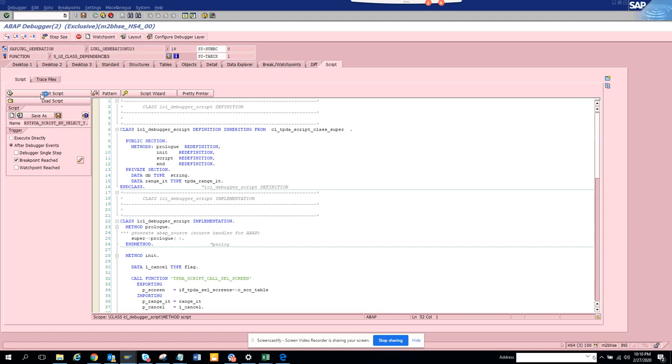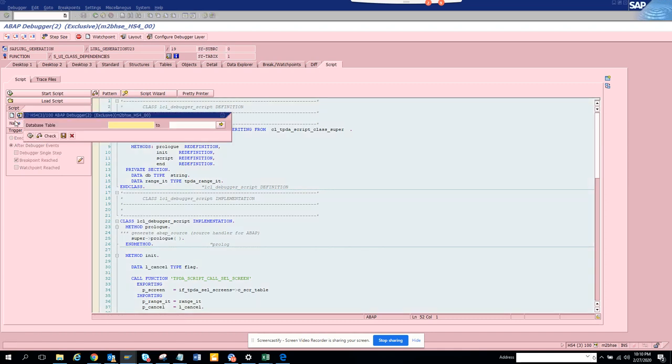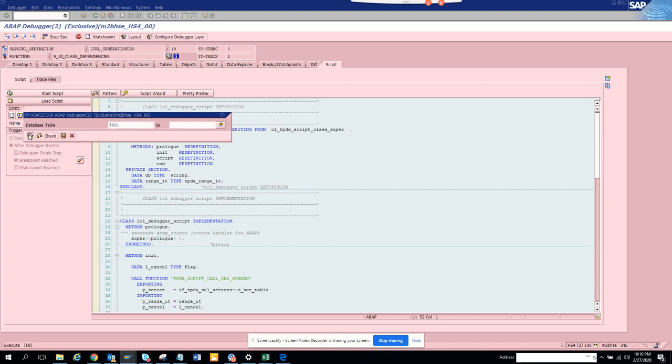We click on start script, then we have to click on create. We click on start script and here we will put T001. This is the table we'll check where it's getting called. Once this will be called we'll click on save and then we'll move further.